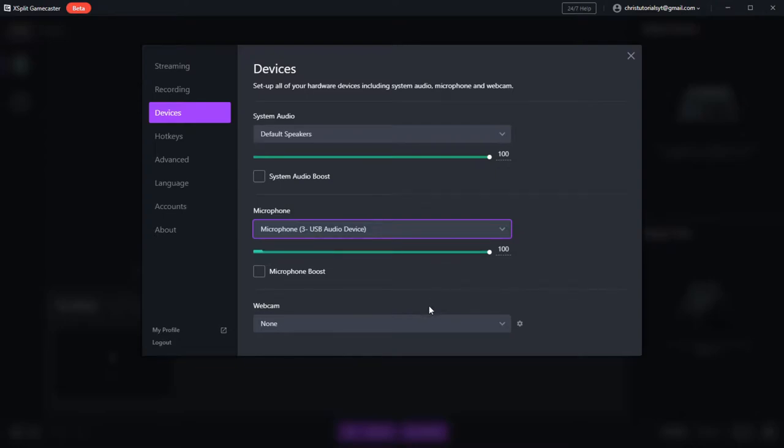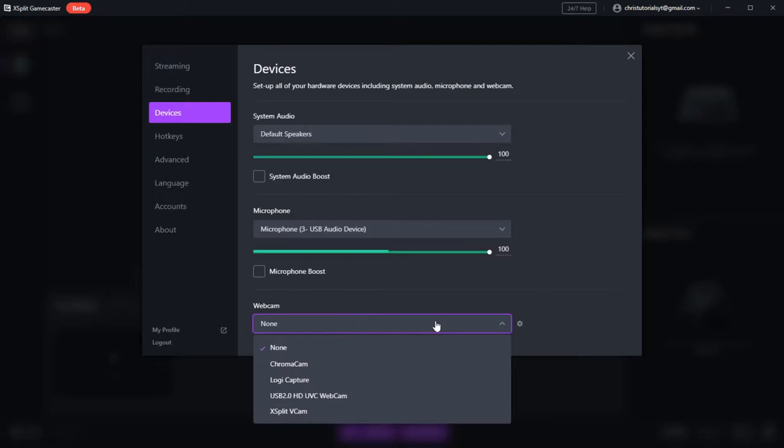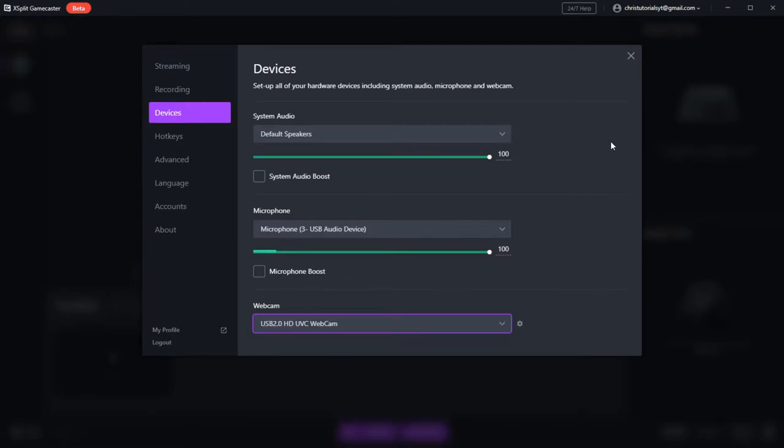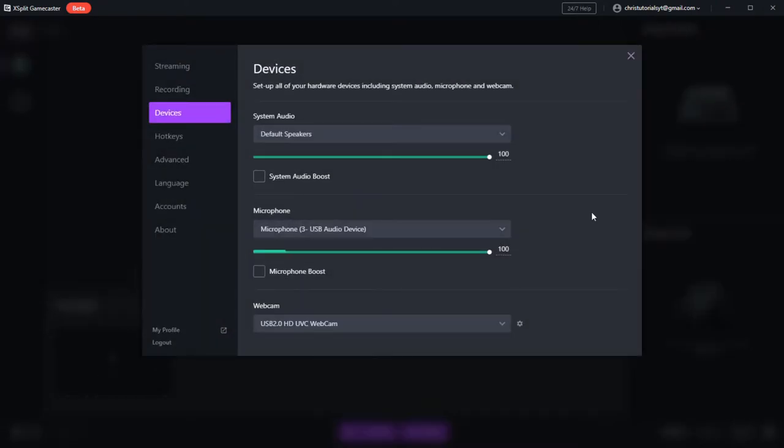And after you've selected that, you can choose your webcam from the drop down list. In this case, I'm going to be using the laptop webcam, so just select that there. And later, when you actually set up the scene, it should use that webcam as the default.